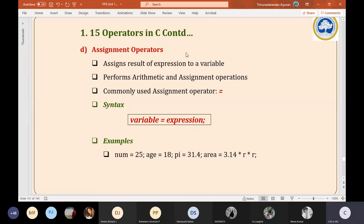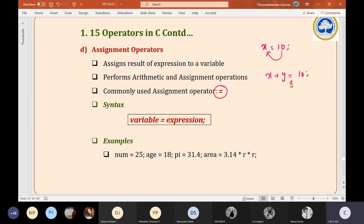Moving ahead, the next operator in our syllabus is the assignment operator. It is very simple. The equal symbol — for example, 'x = 10' — means the value 10 is being assigned to variable x. That is what the assignment operator is. Similarly, 'x + y = 10' means the value on the right-hand side is being assigned to the expression on the left.